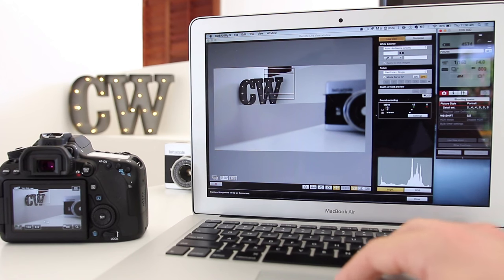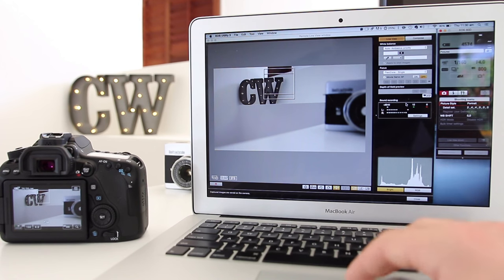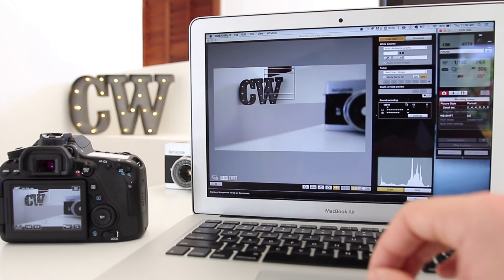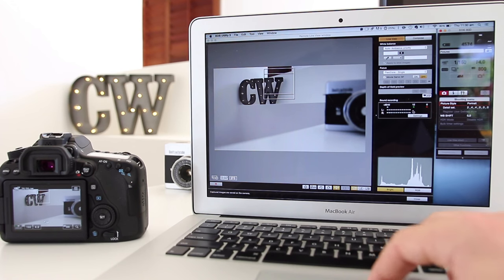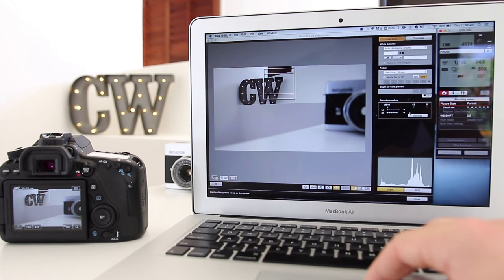We've got our sound recording levels, which is really important especially if you're in a studio or something like that. You can see that whenever I talk, my levels are being displayed right there.